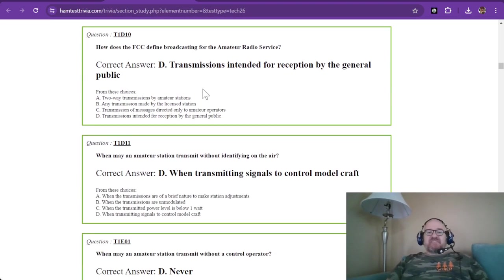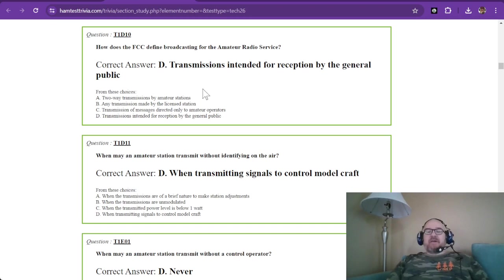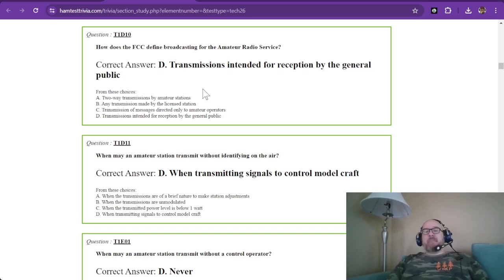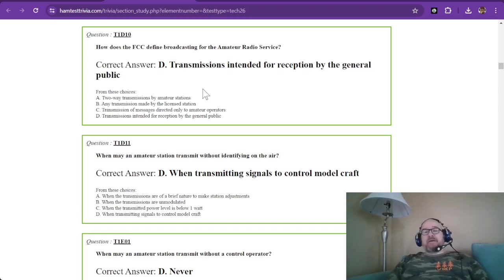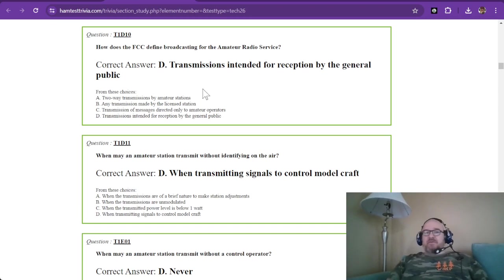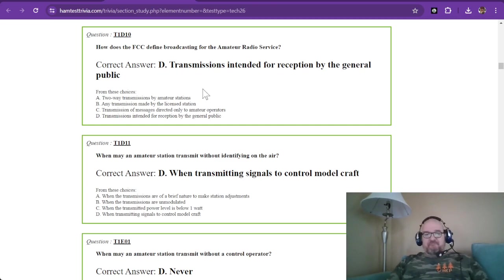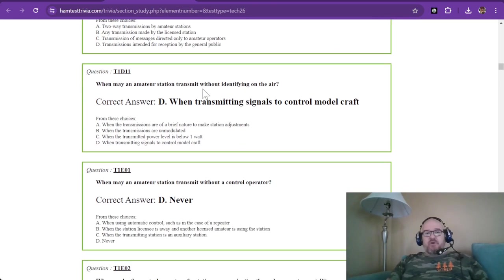Question ten. How does the FCC define broadcasting for the amateur radio service? And those are transmissions intended for reception by the general public, meaning non-licensed people. So the general public. Again, we don't do that. You don't use two meters to run your radio station. Those are called pirates.